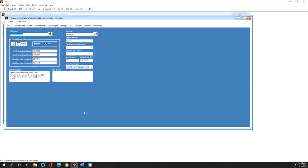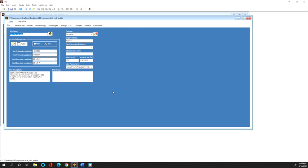And so what I'm gonna do now is I'm going to walk you through this tab by tab and show you what information is really important and required in order to do the data upload, and then some other places where you might want to enter information if you have it but it might not apply to all data sets.